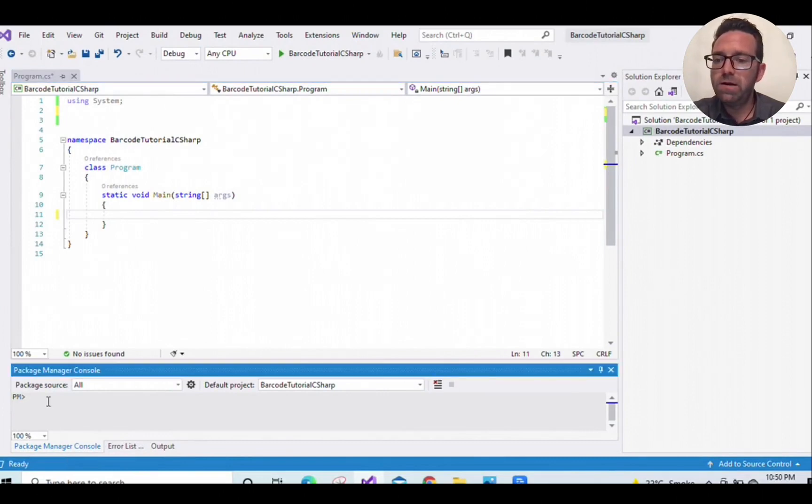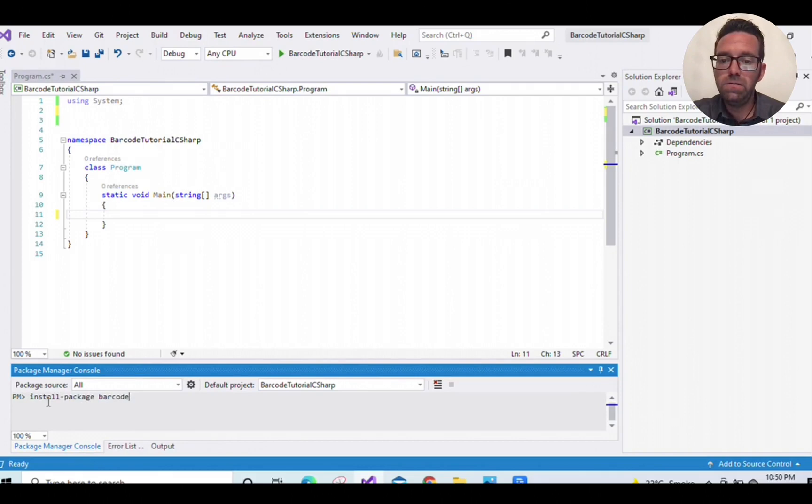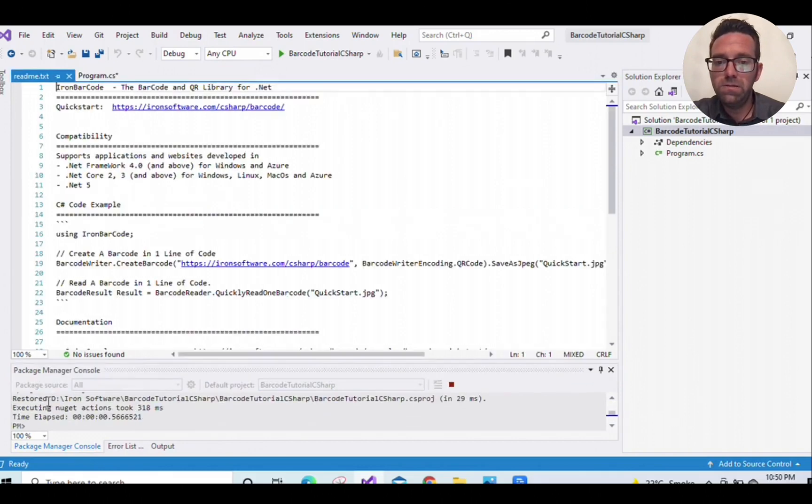We will use the IronBarcode library to read the barcode, so install the IronBarcode library by typing install-package barcode, and this will install the barcode for us.